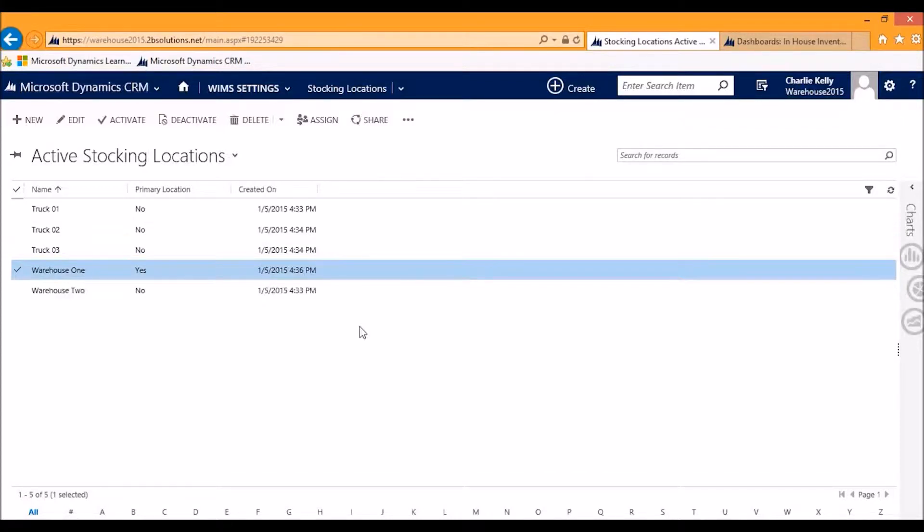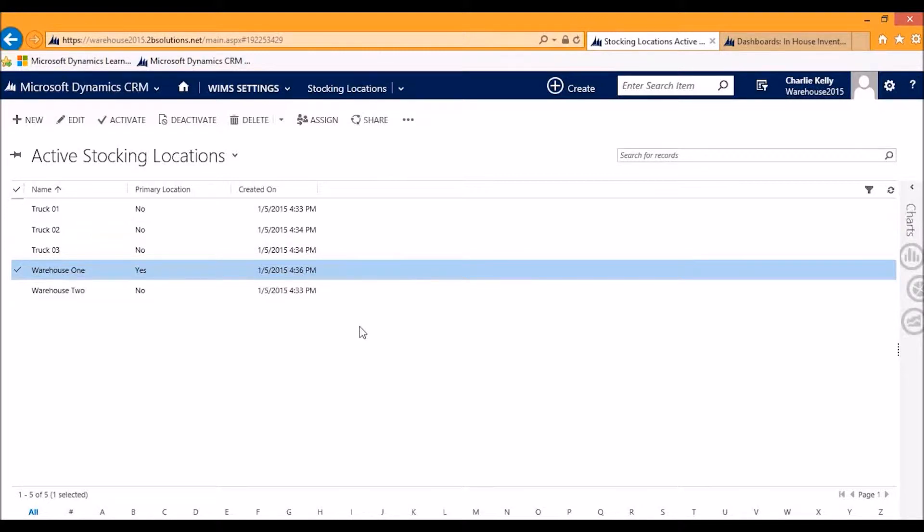This is the basic cornerstone of WIMS for CRM, the idea of stocking locations where you can set these up to act as representations for physical warehouses, primary locations and secondary locations, as well as mobile inventory locations.